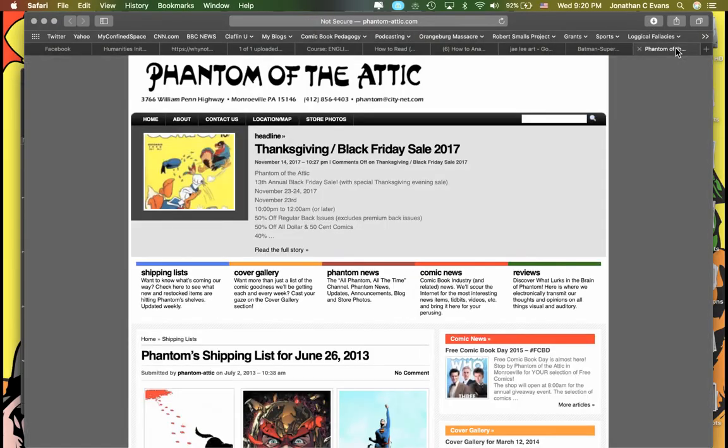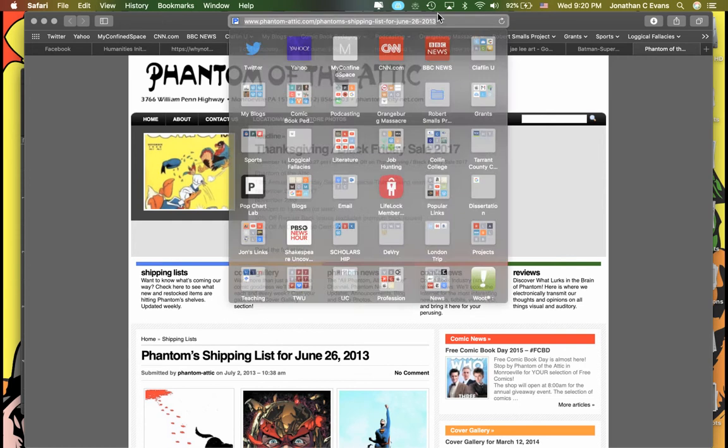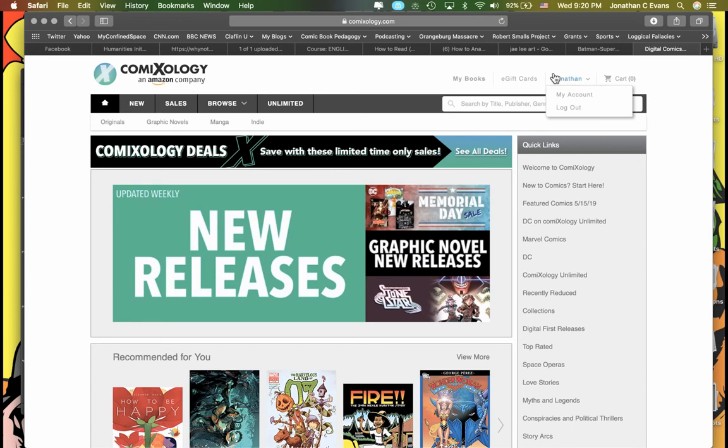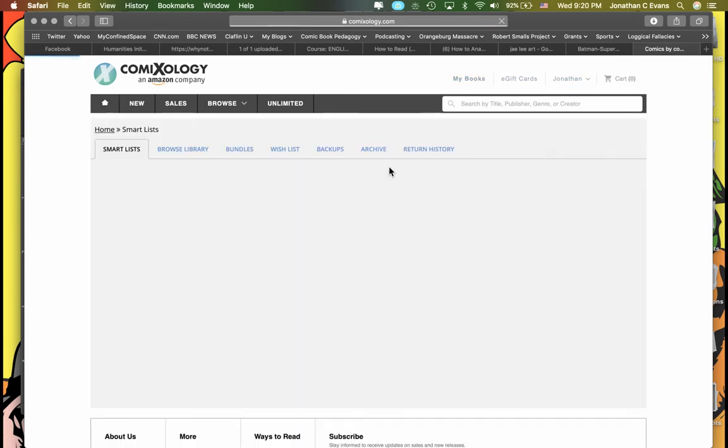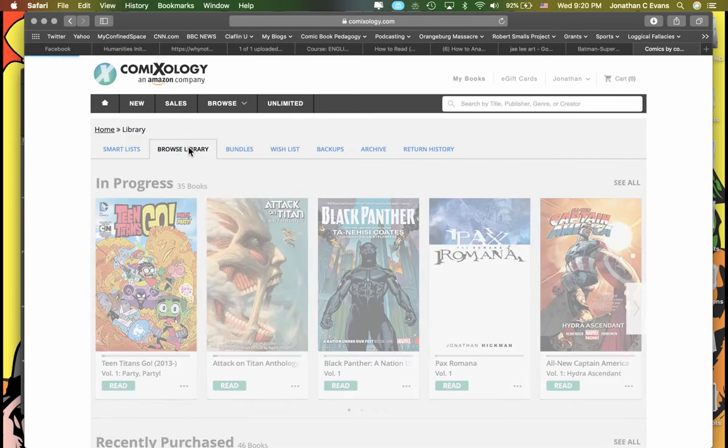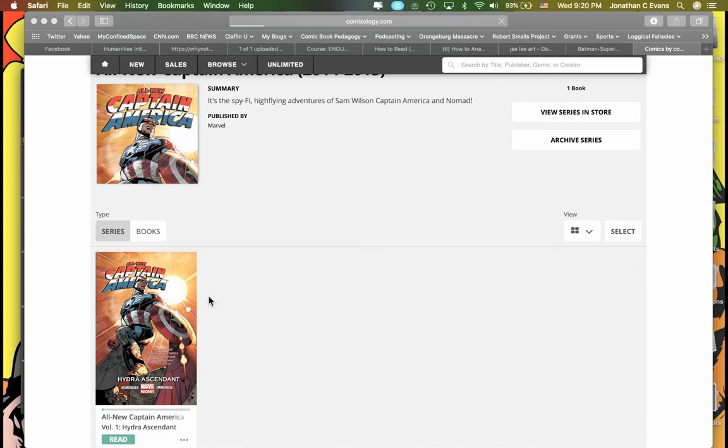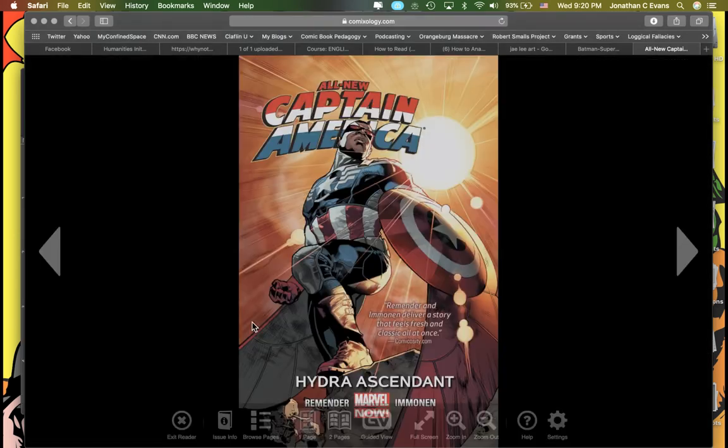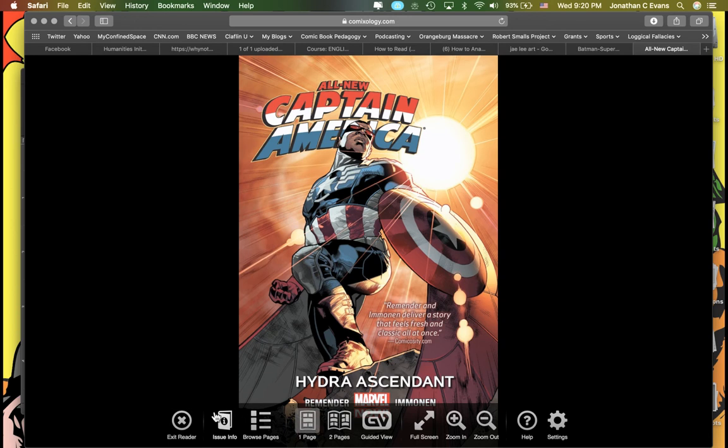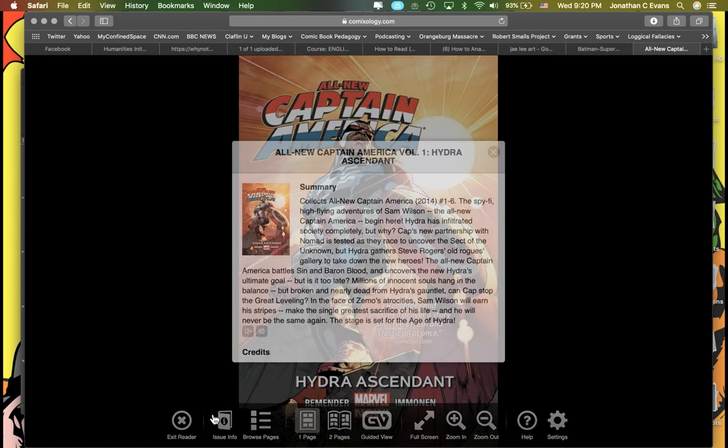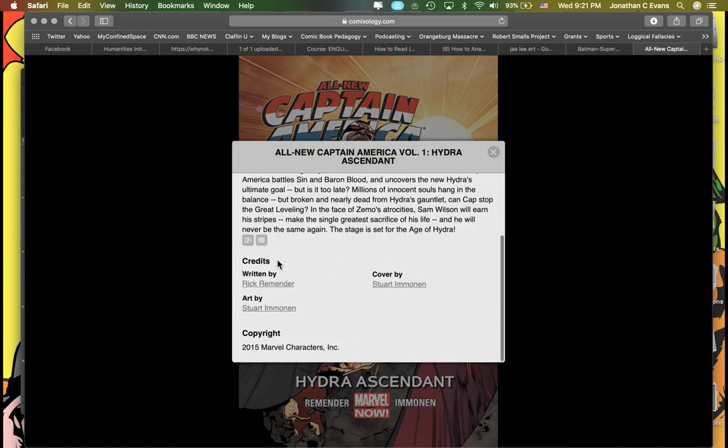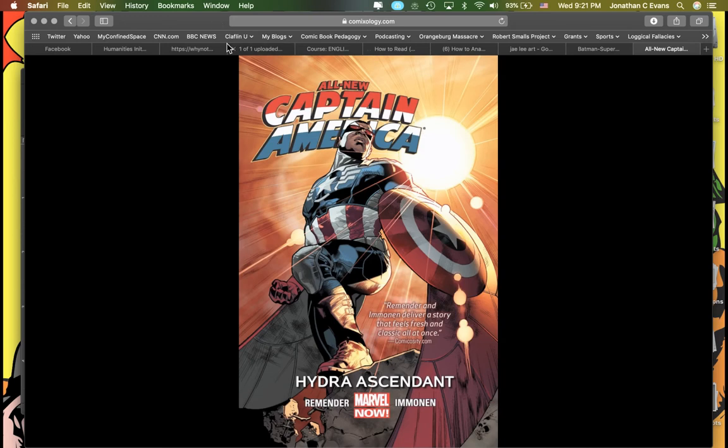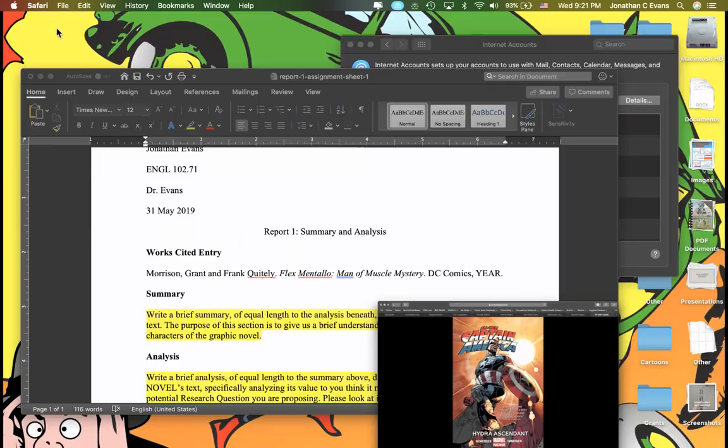I'm going to go over here to ComiXology and let me show you where to find this information. I'm going to browse my library. Let's say I'm doing this one here, All-New Captain America. Let me pick my book. This is pretty much available for all of you. Look right here down at the very bottom. There is this thing called Issue Info. There's a summary, and boom, right here, notice what I've got here. Here's the writer, here's the artist, here's the publisher, here's the year, here's the title - everything I need. So if I was writing this one, it would be Remender comma Rick and Stuart Immonen, period. All-New Captain America Volume One colon Hydra Ascendant, all in italics, period. Marvel Characters Inc comma 2015 period. That's what I would write.